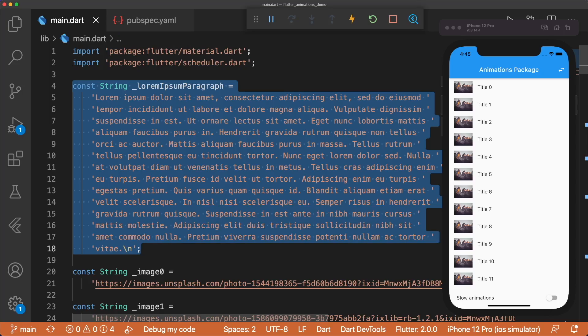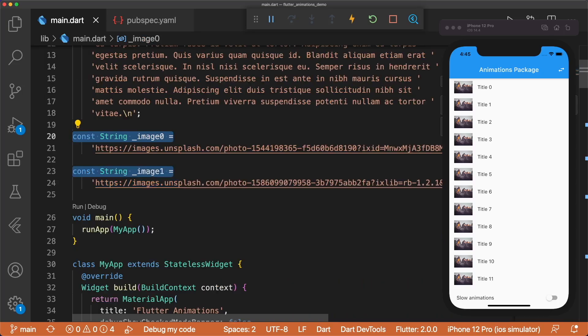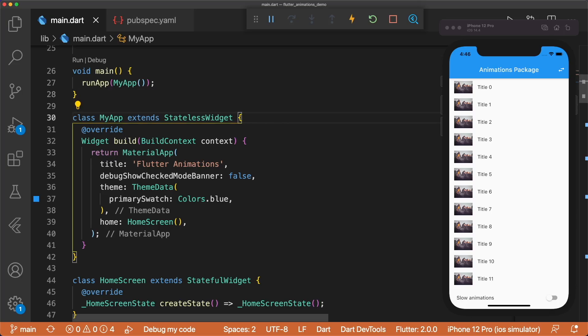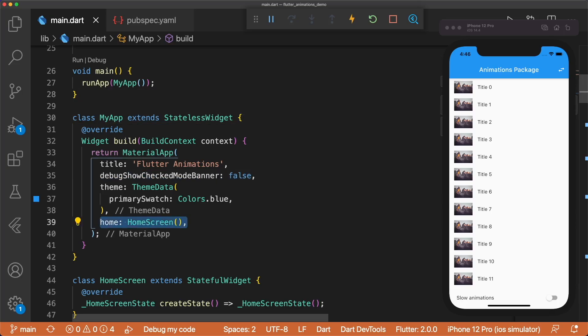At the top of main.dart, I've defined placeholder text and two images from Unsplash. The Material app hides the debug banner and displays the Home Screen widget.